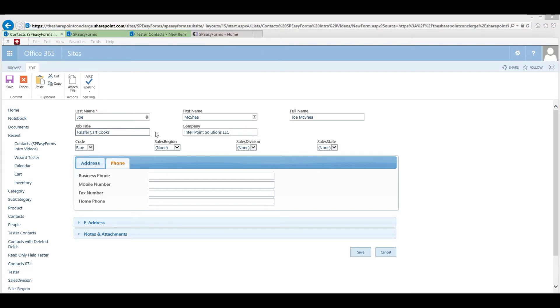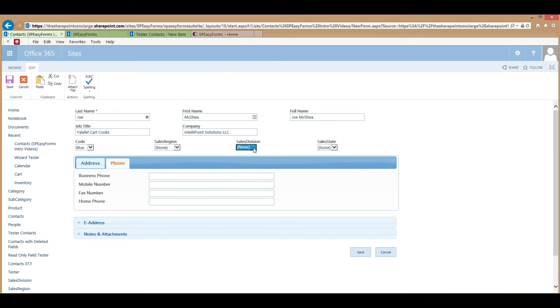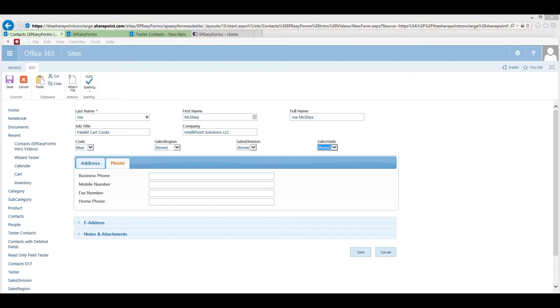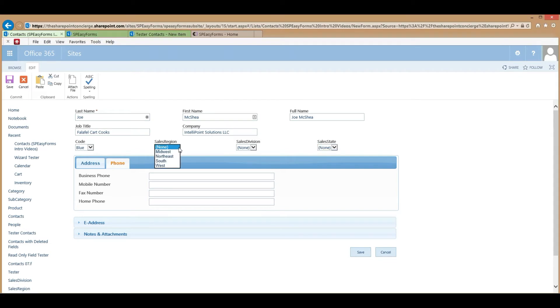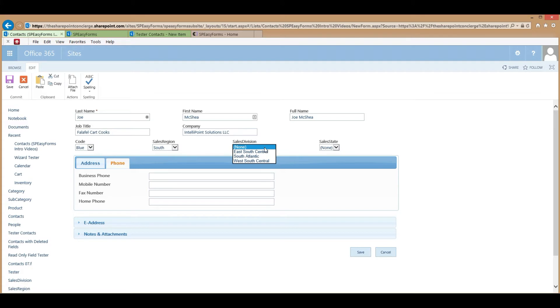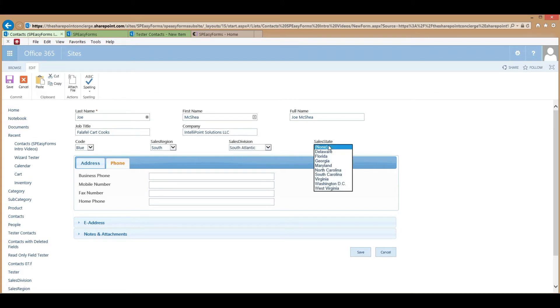Also, these three lookup fields have been configured as cascading dropdowns. So, for instance, Sales Division and Sales State don't have any options to select right now. When you select the Sales Region, the Sales Division dropdown gets an appropriate list. When you select the Sales Division, the Sales State gets an appropriate list.